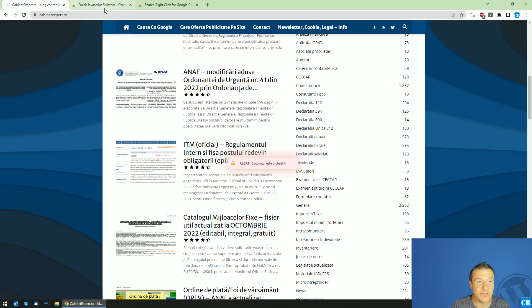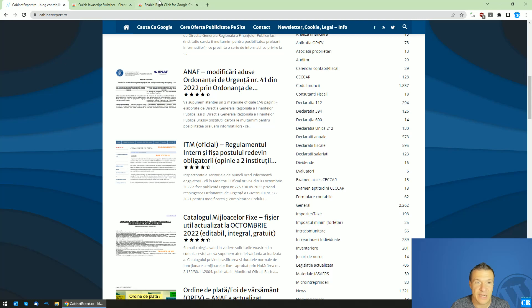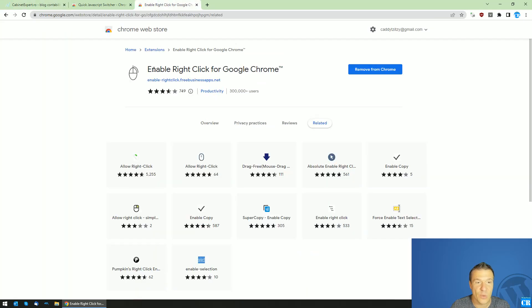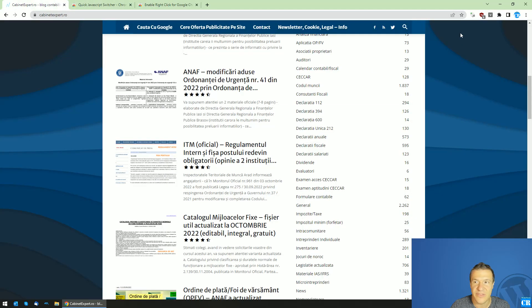Let me show you two extensions that will allow you to enable right-click. The first one is Enable Right-Click for Google Chrome.